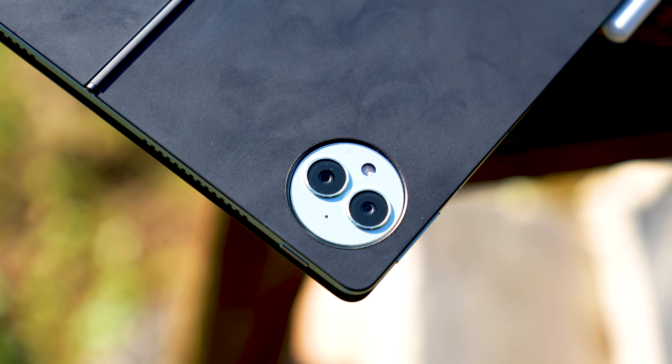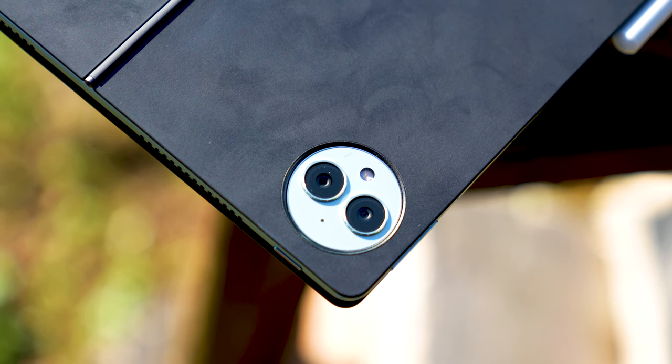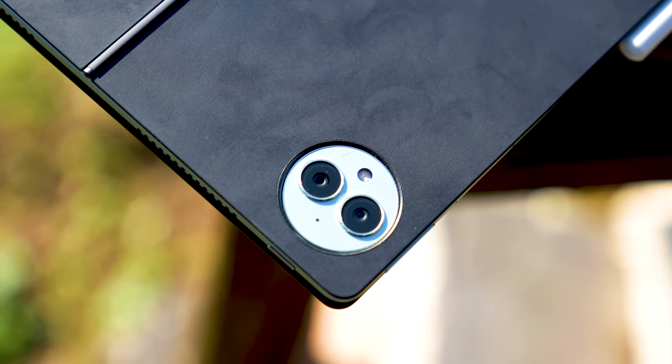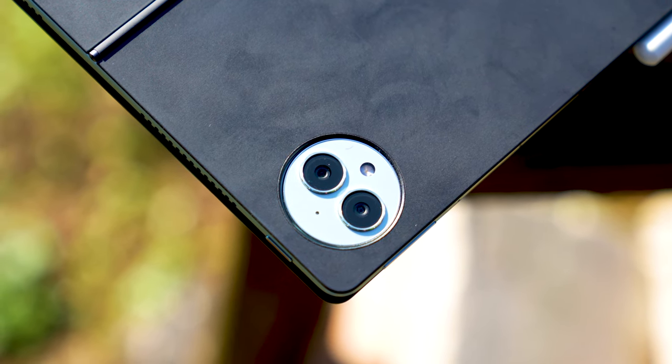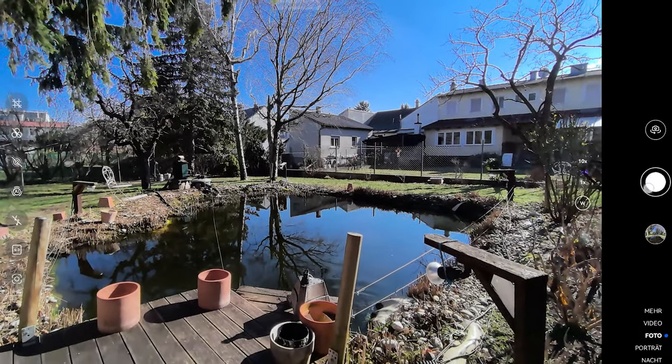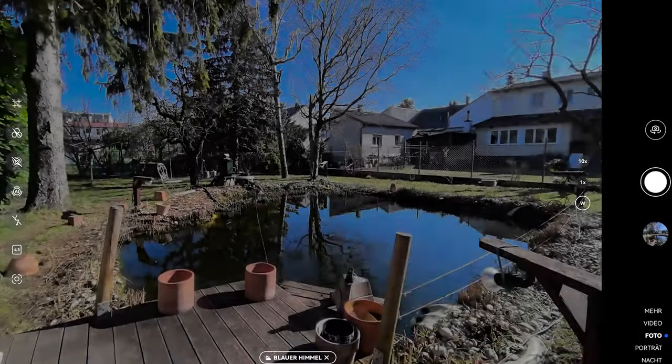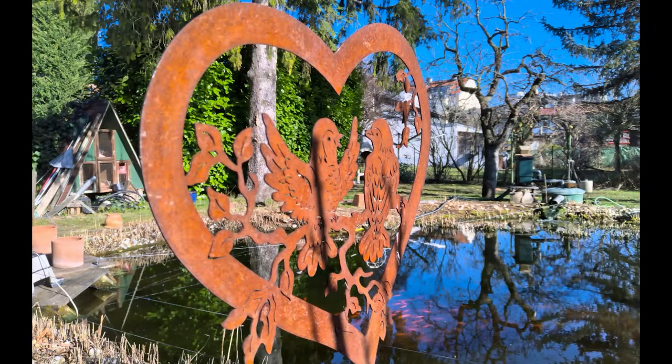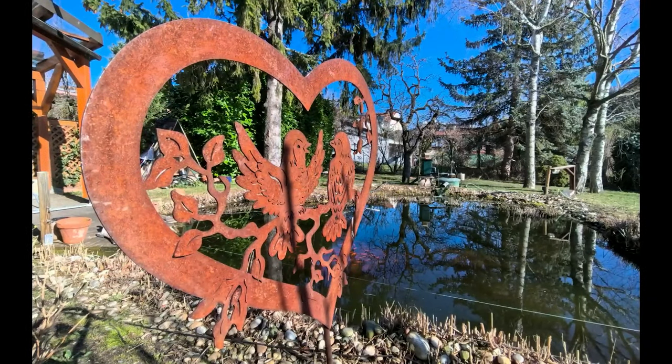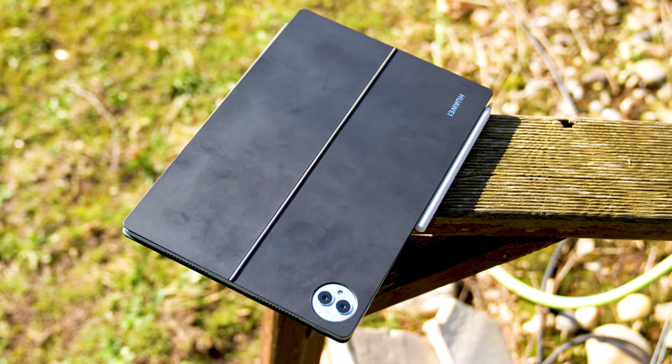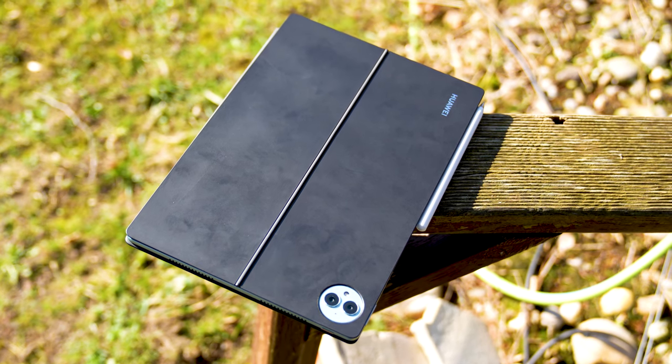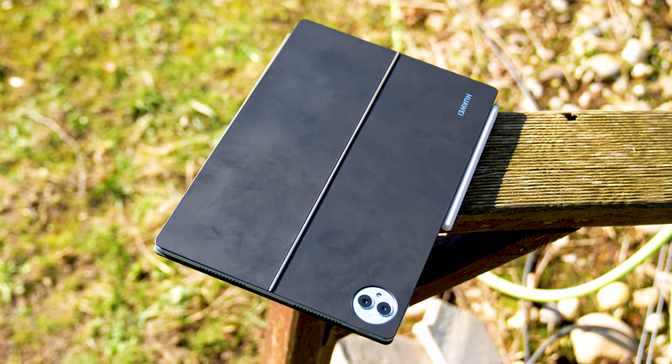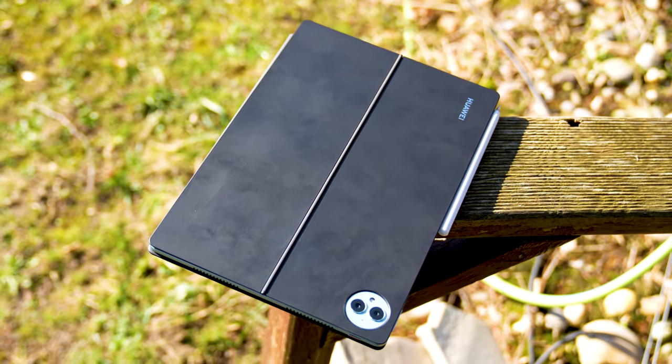There are two cameras at the back of the MatePad Pro 13.2, a 13MP primary and an 8MP ultrawide. Cameras on a tablet are not really priority, but those cameras are pretty decent and take great pictures even in difficult lighting situations like against the sun. You can record videos in up to 4K 30fps and it has a decent microphone quality for doing video calls.